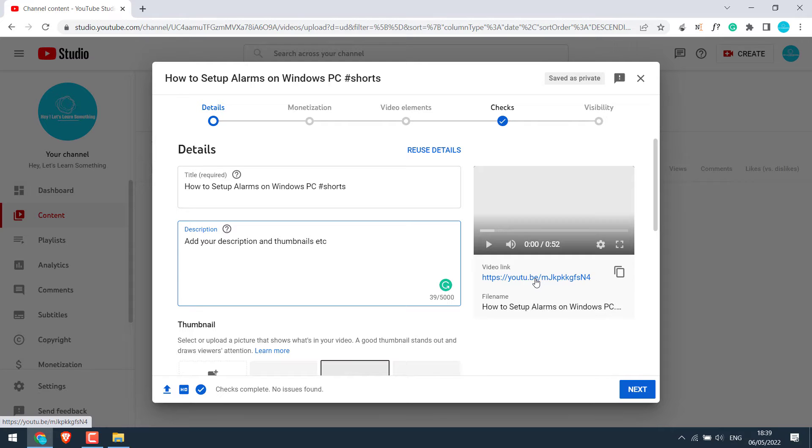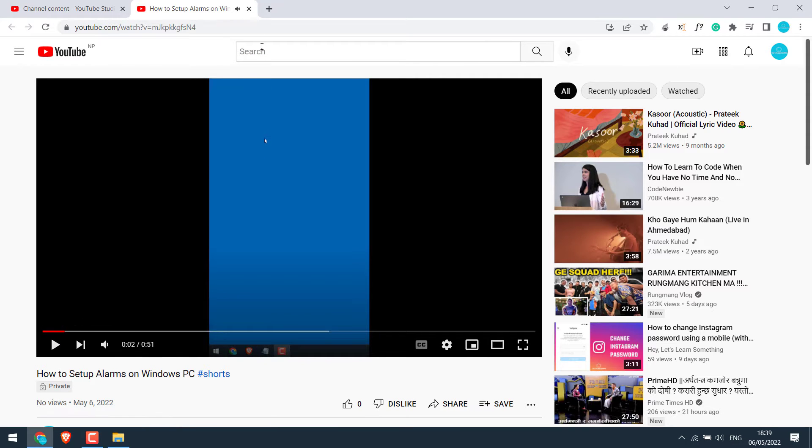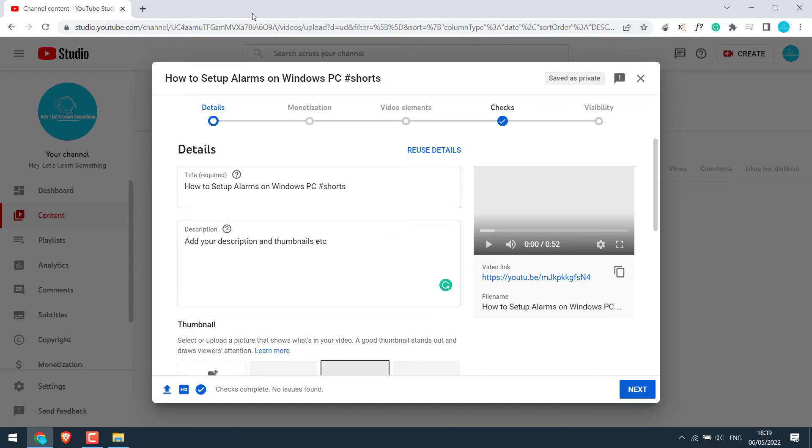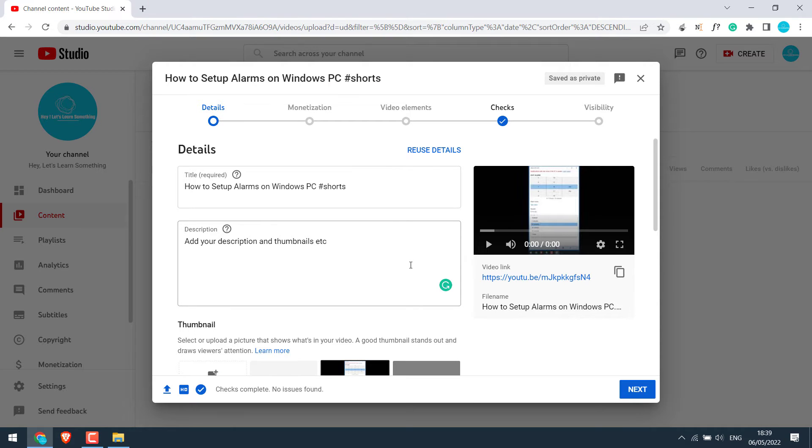You can simply see it by the link from here. Shorts videos will have slash Shorts mentioned, or simply click on this link and see if it has been uploaded as Shorts or not. Now let's figure out why this video was not uploaded as Shorts, but a regular video.